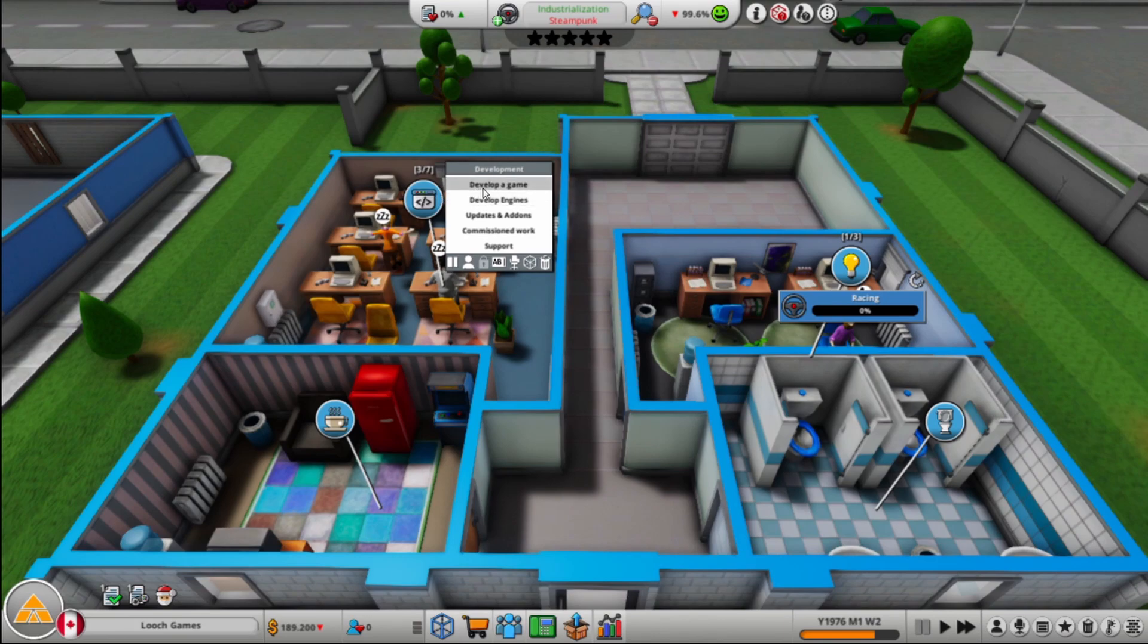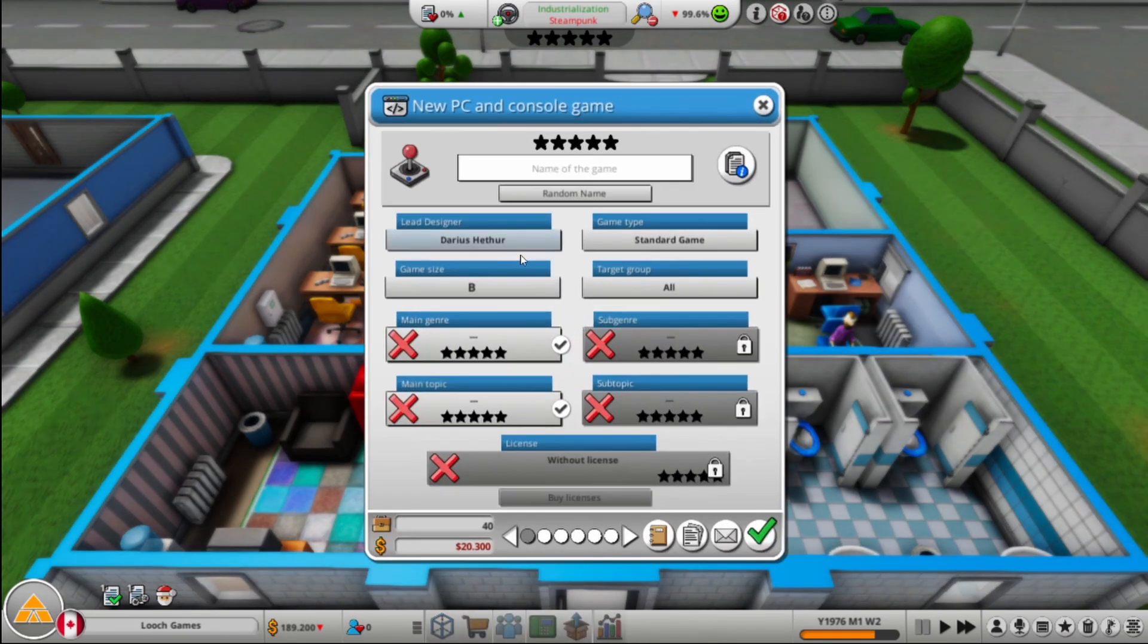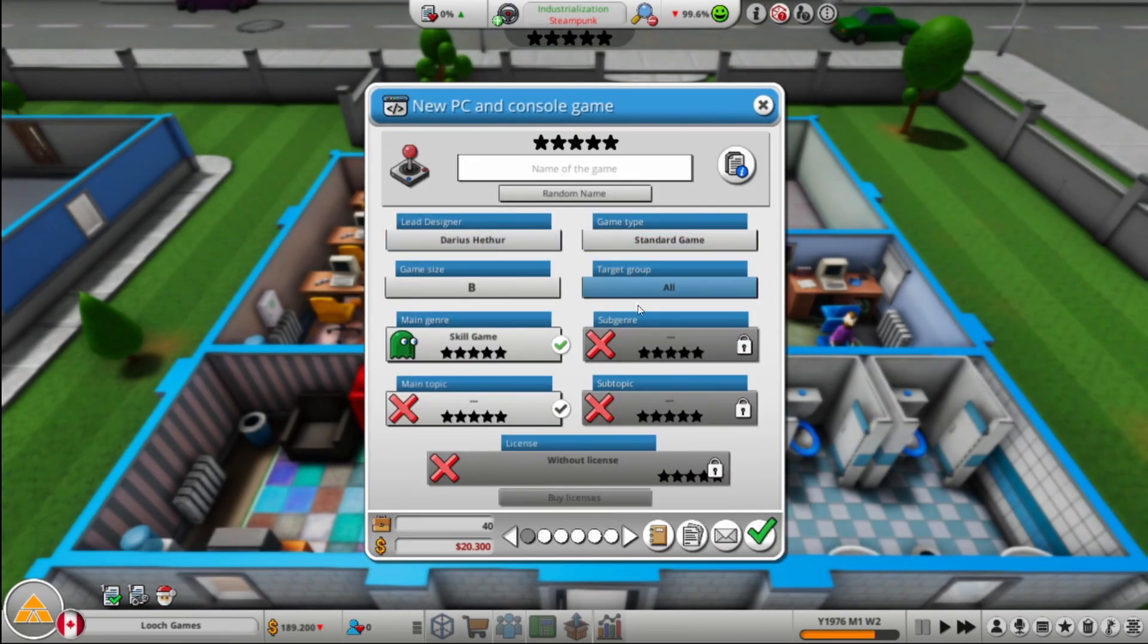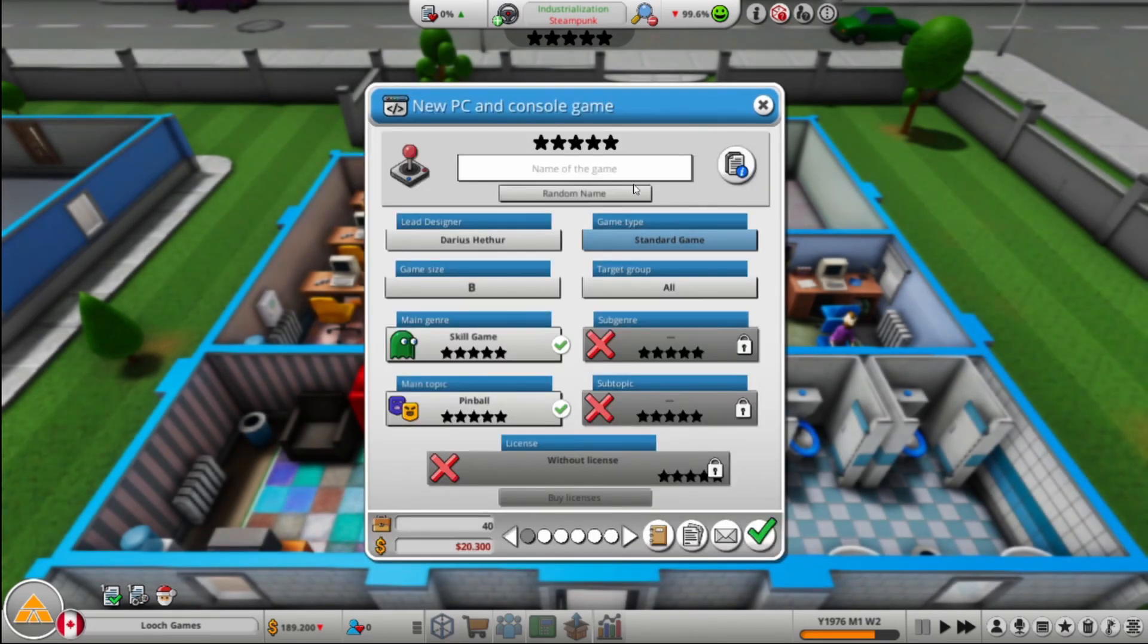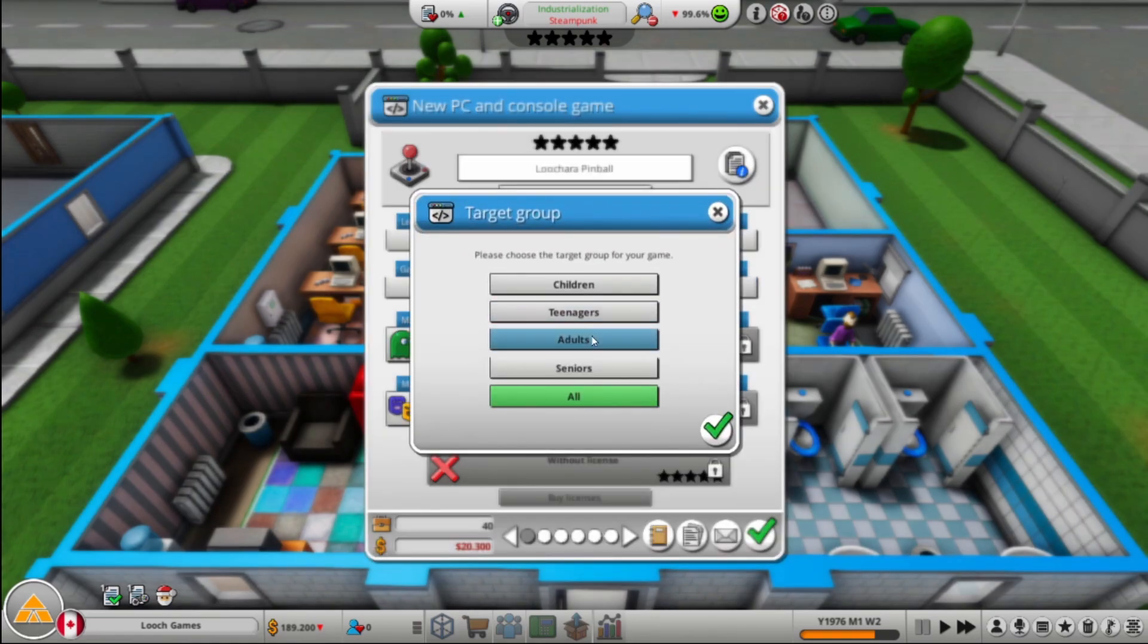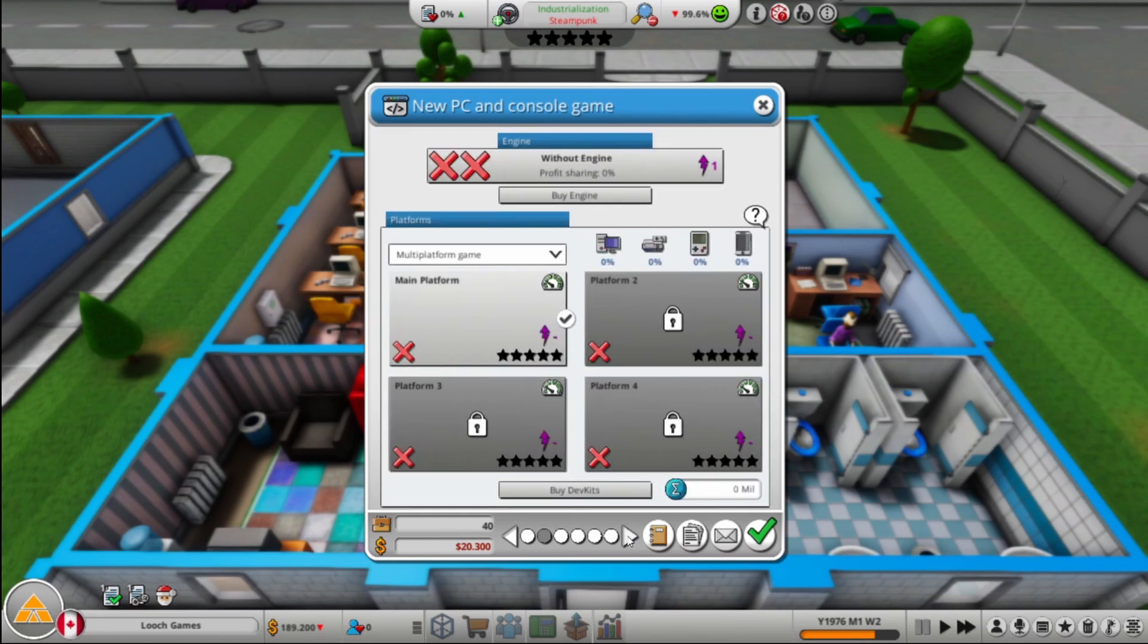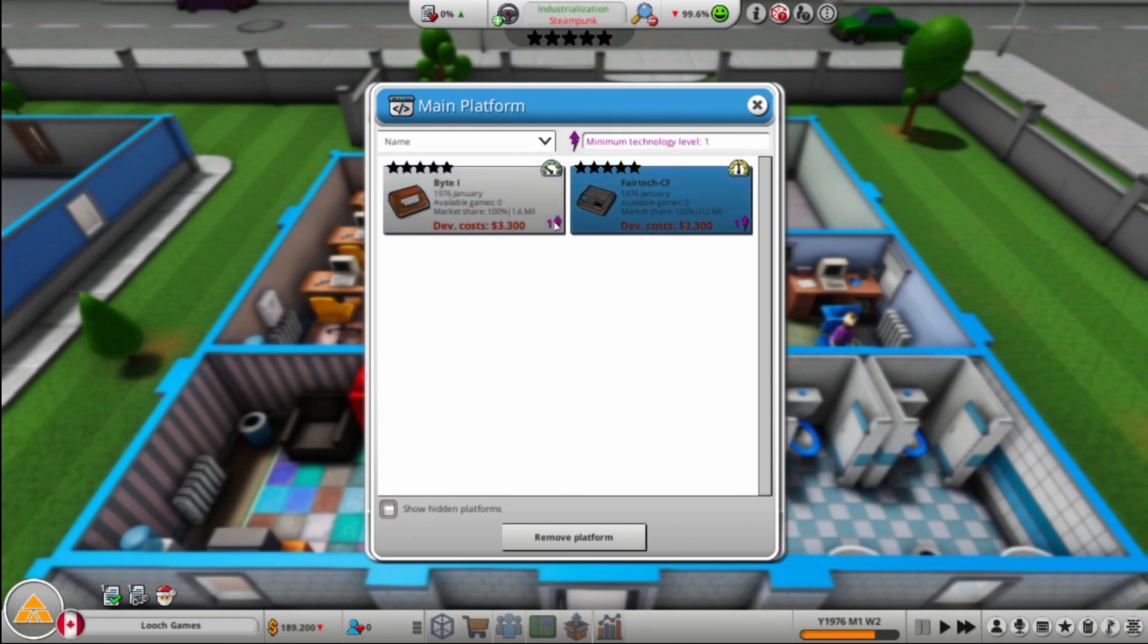So let's make what kind of game do we want to make here? I guess we're making a skill game because that's all we can do. And we will make it pinball skill game if that makes sense. We'll call it Luch Chair Pinball. And we will make that for adults, I guess.